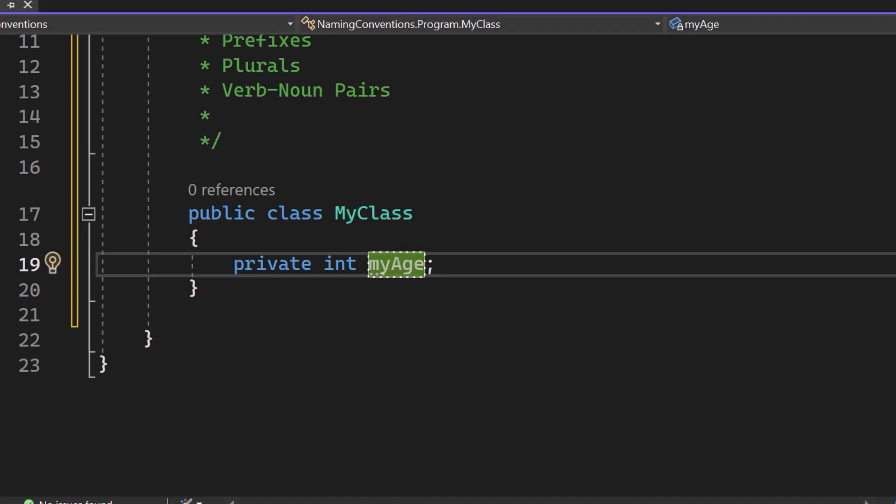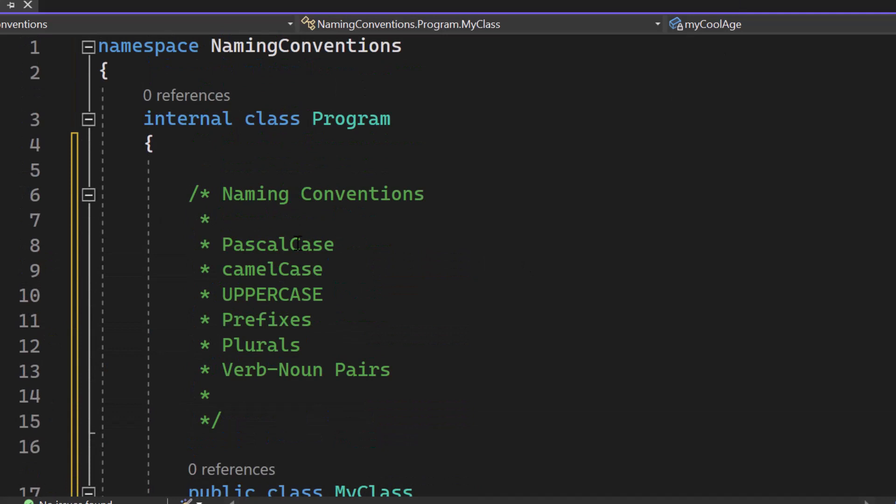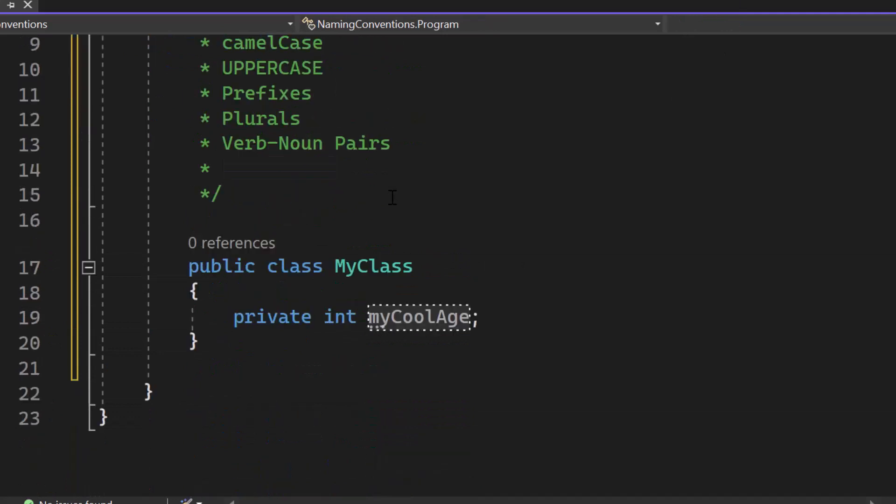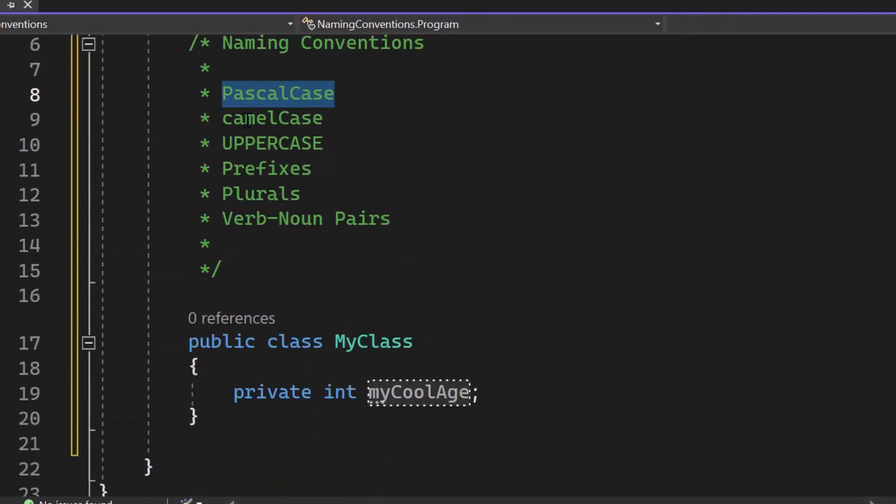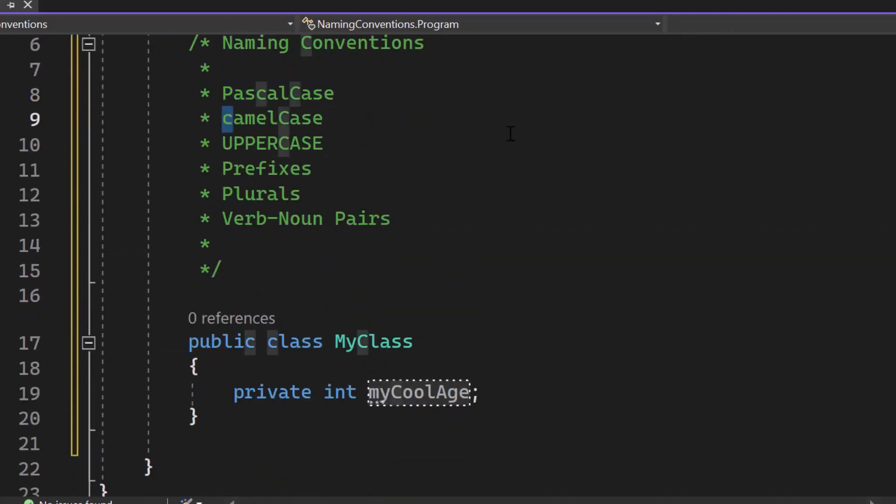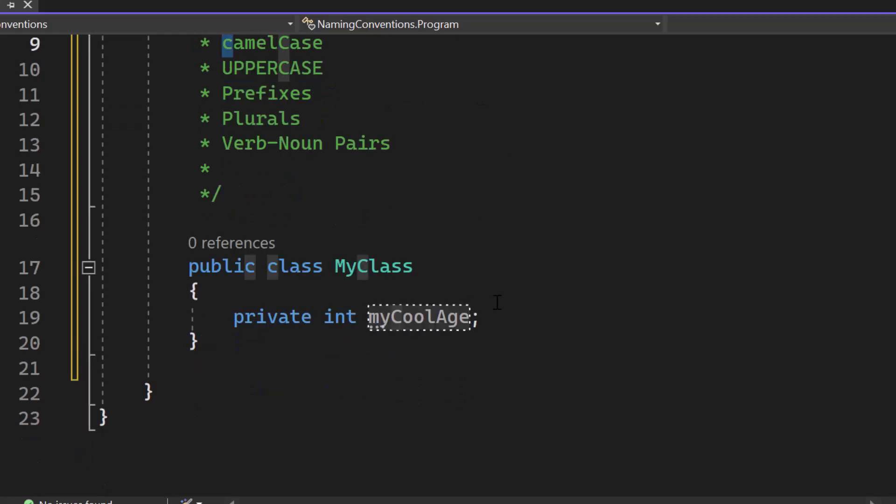If we would have another word like my cool age, C would also be written in uppercase too. So the difference in comparison to the Pascal case is simply that the camel case is starting at the very beginning with a lowercase letter, indicating that it is private.